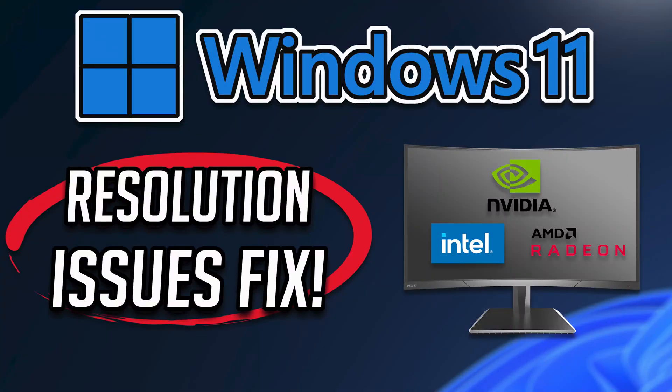If you have screen resolution issues on your Windows 11 PC, this tutorial will help you resolve this problem. This troubleshooting guide applies to NVIDIA, AMD, and Intel graphics cards.